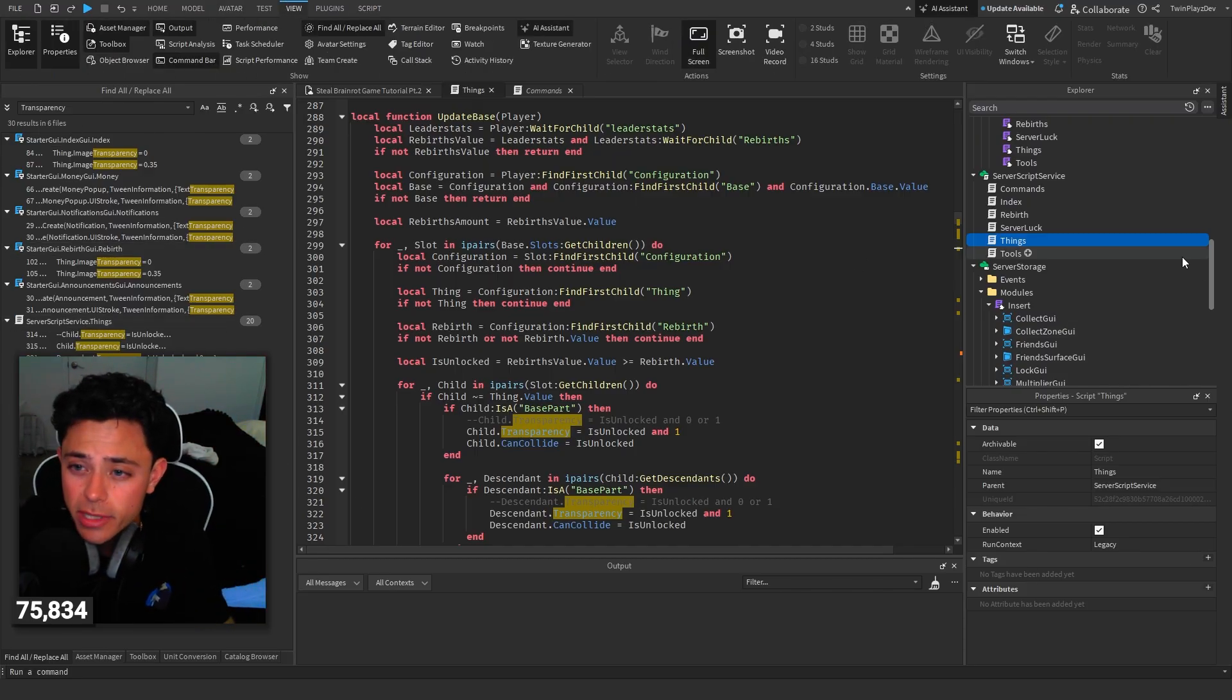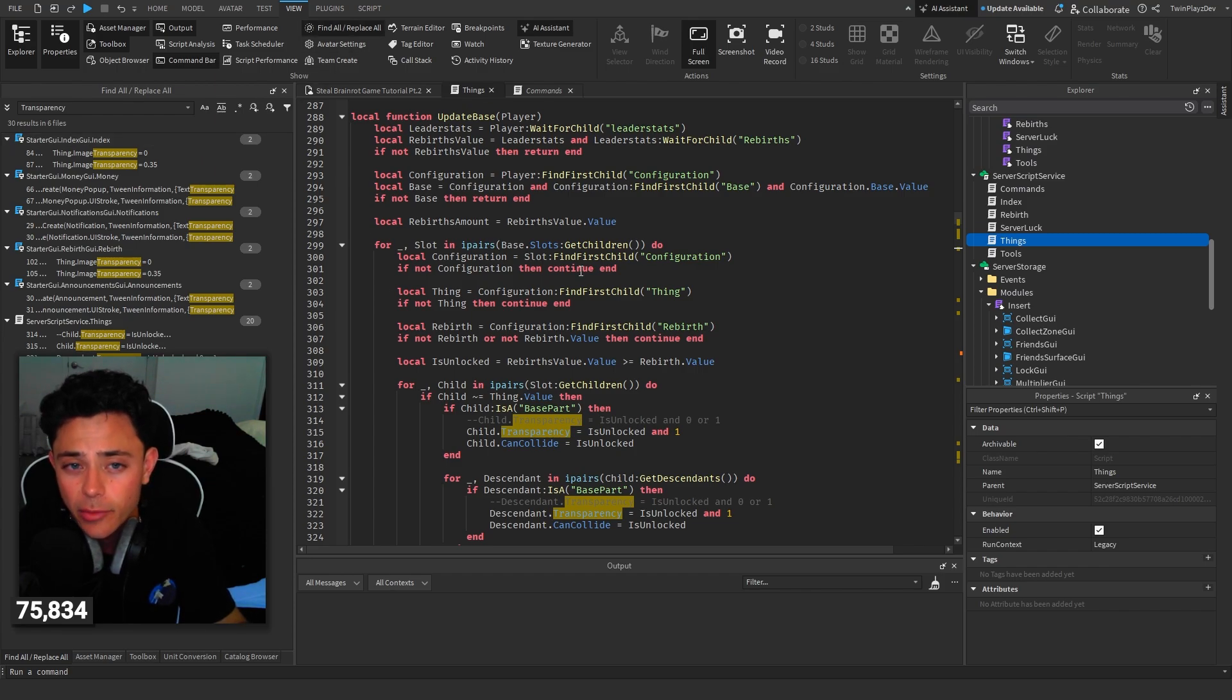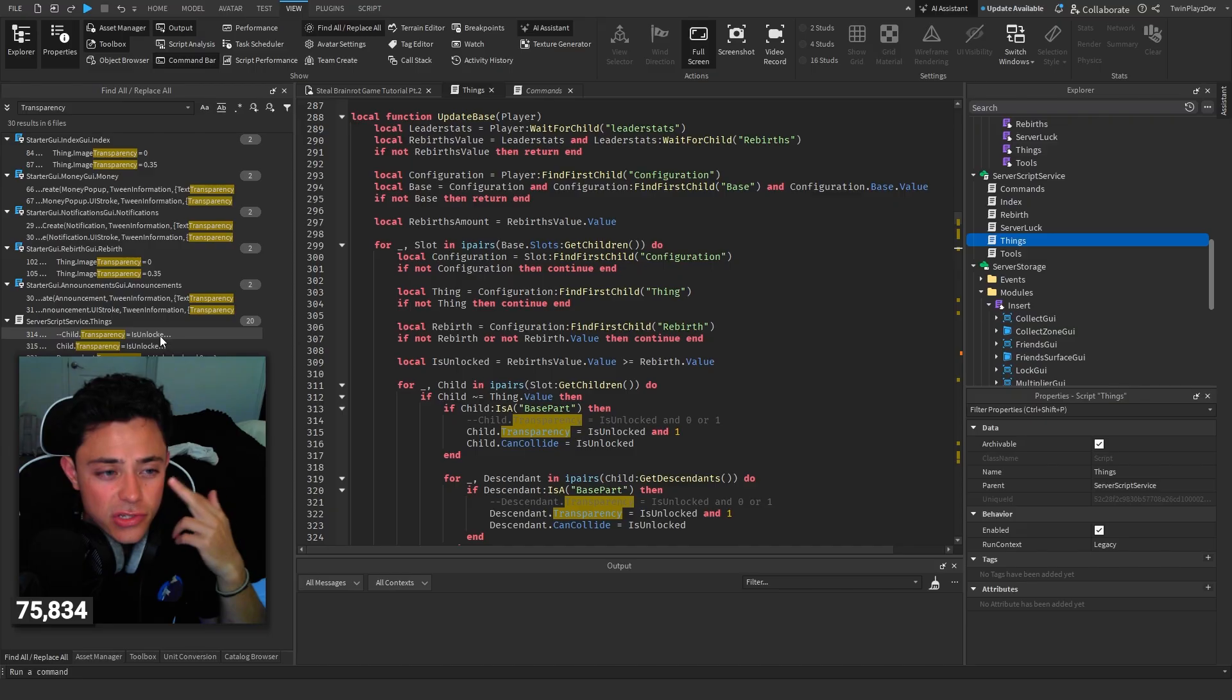Now some people may not have these open. If you guys don't have any of these open you're gonna go hit properties explore and find replace all. You should have all this open that I have but yeah basically just look for transparency.